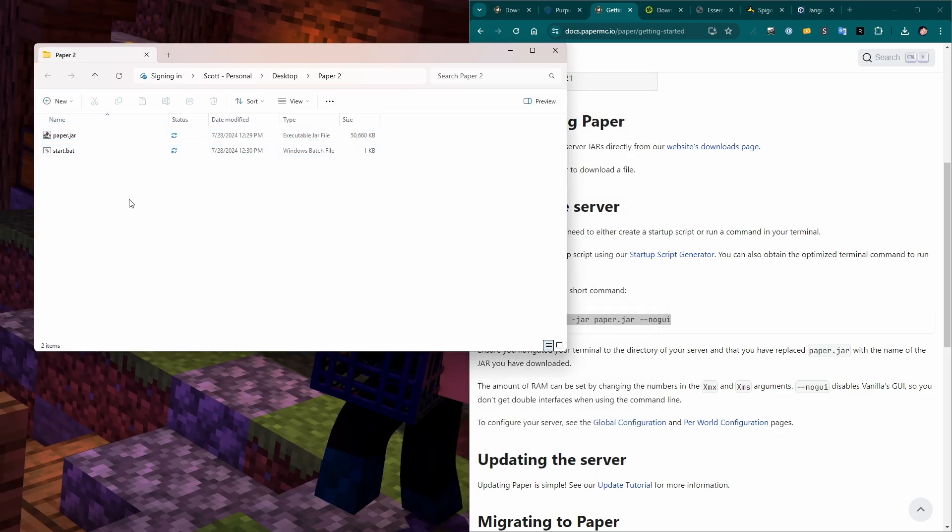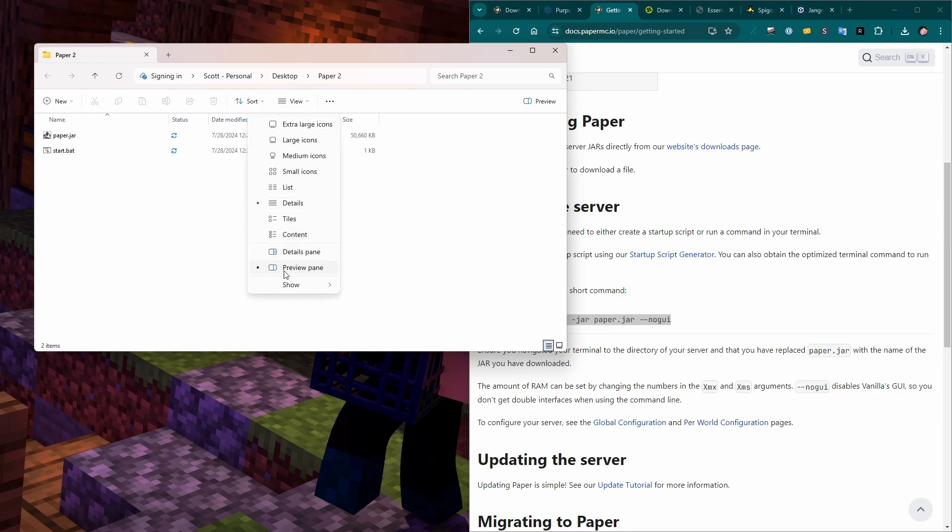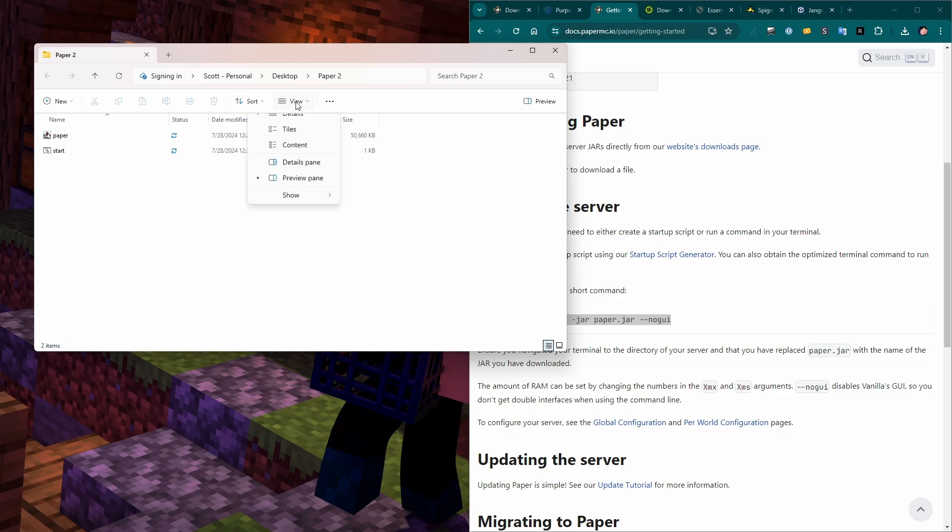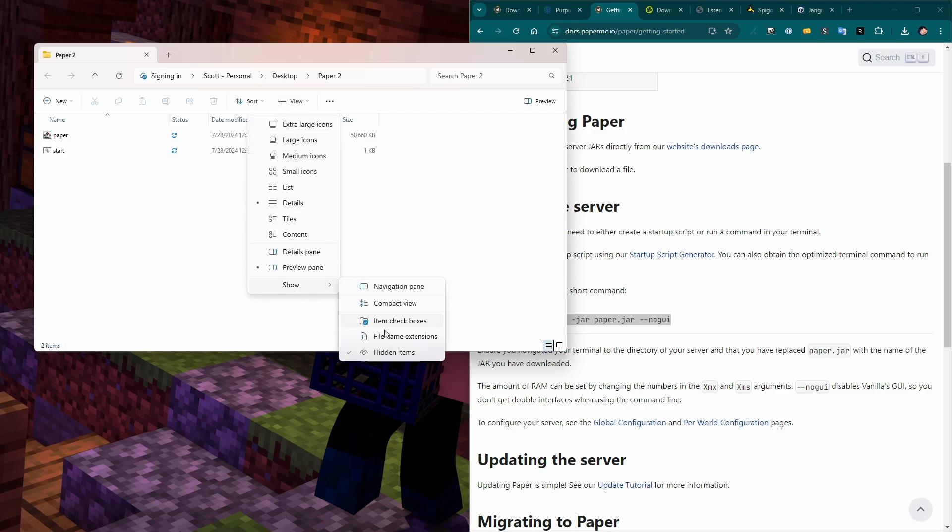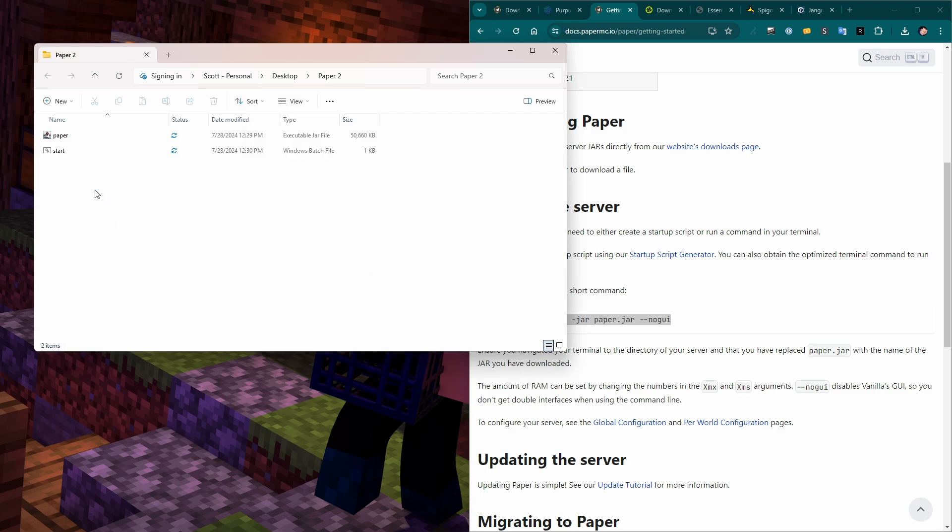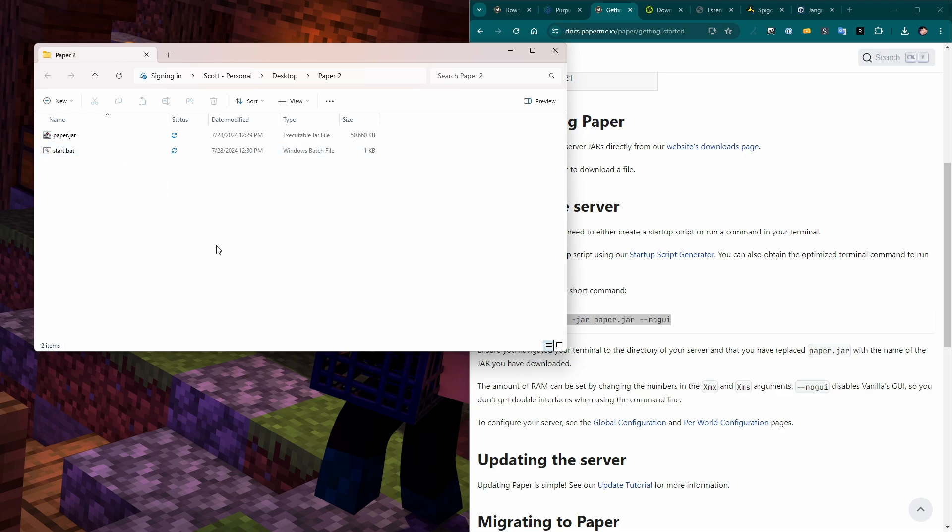I also want to mention here that if you don't see file extensions on here, it complicates things a little bit. Open up the view menu, click show, file name extensions. Now I'm turning that off. It toggles it. So if we do view, show, file name extensions, you get the .jar and .bat on here. That makes it easier to make sure that you've got the right .bat versus .txt extension.